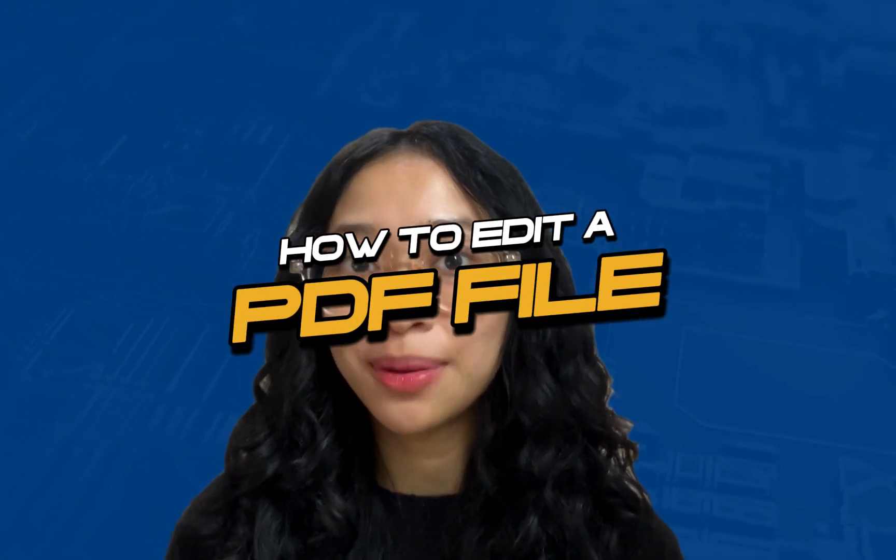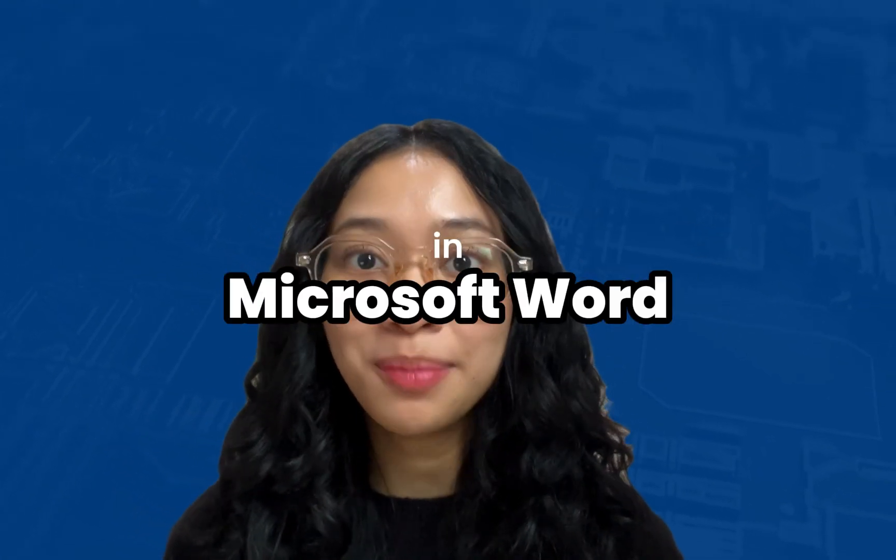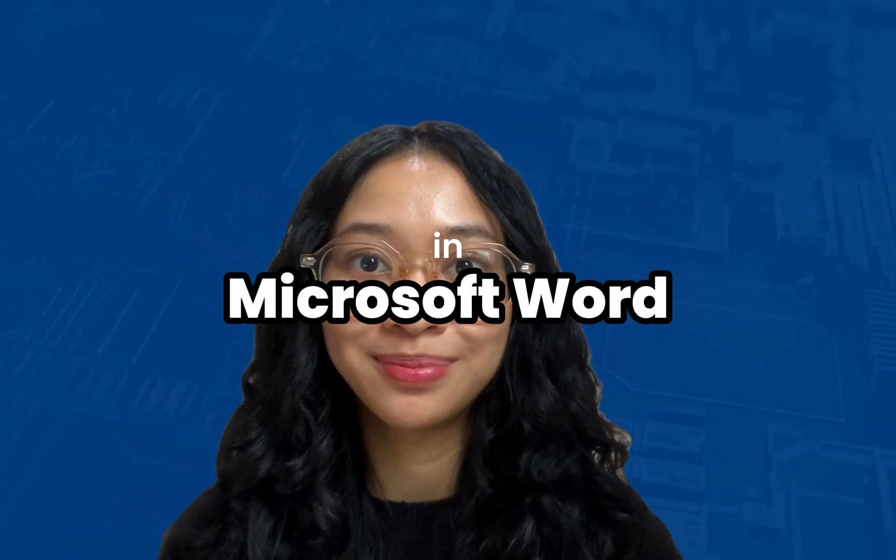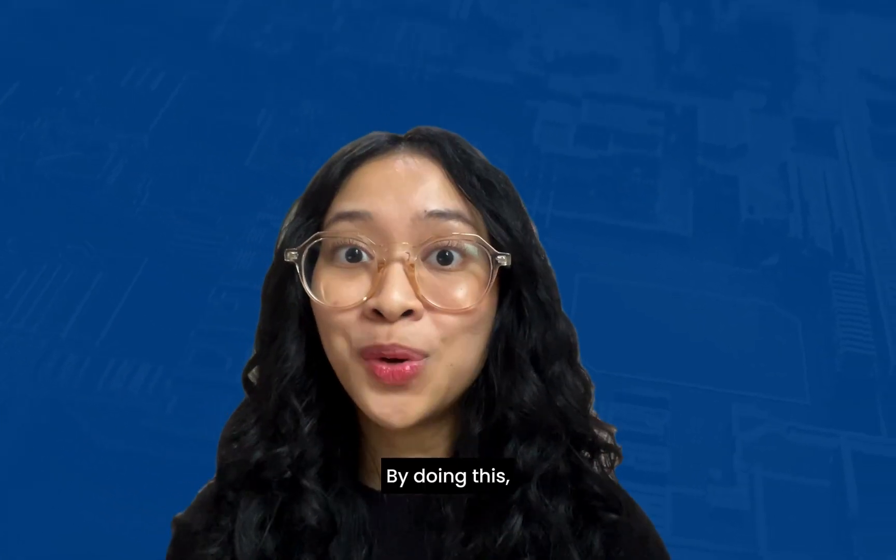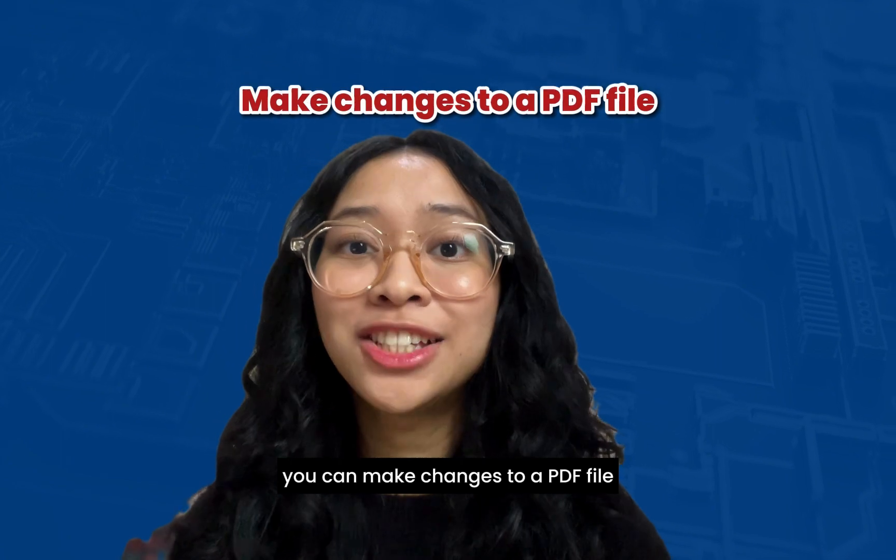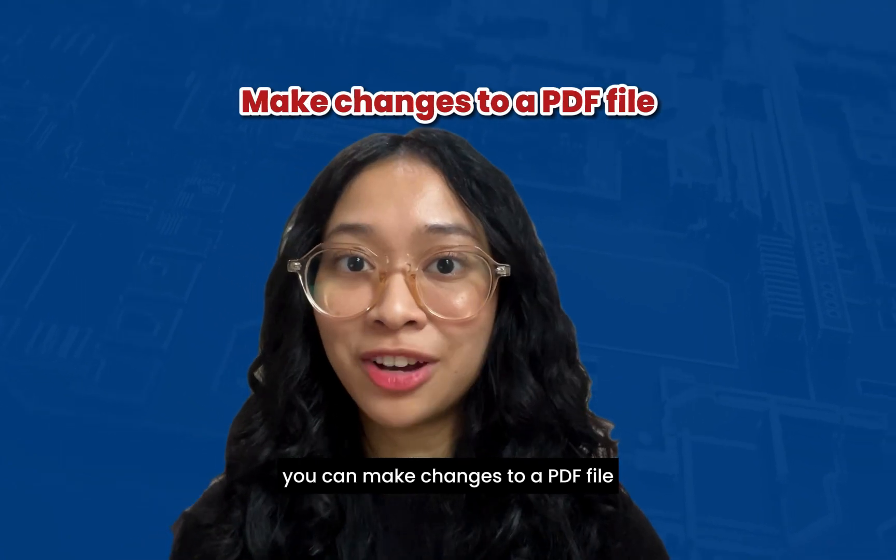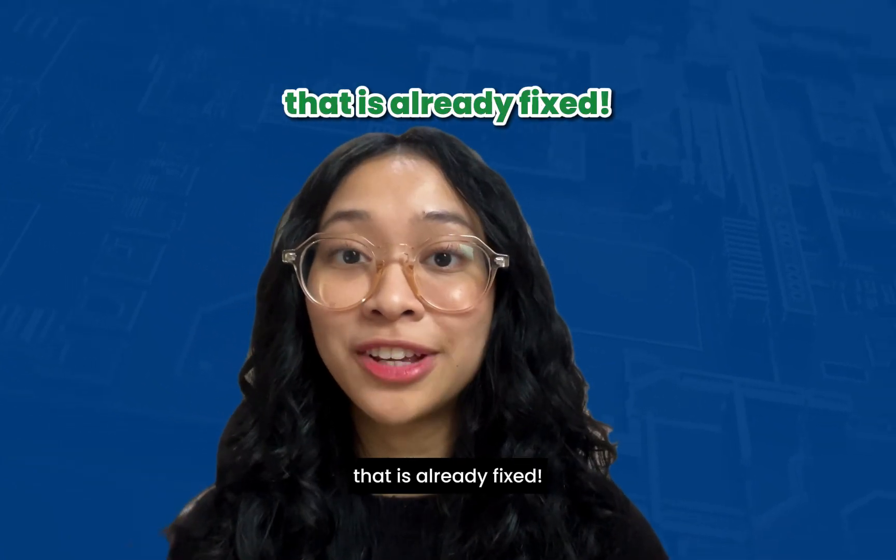Today, I'm going to show you how to edit a PDF file in Microsoft Word. By doing this, we can make changes to a PDF file that is already fixed.